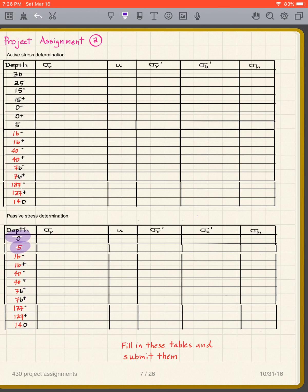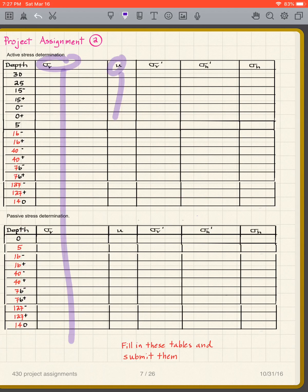So all you have to do, the only hard part here is figuring out the sigma v's. The u's are easy, and then sigma v prime, of course, this is sigma v minus u.